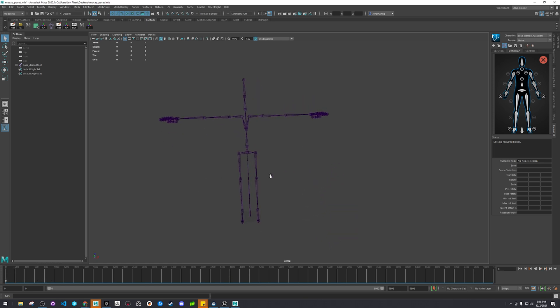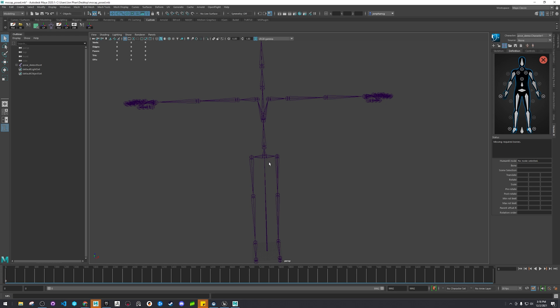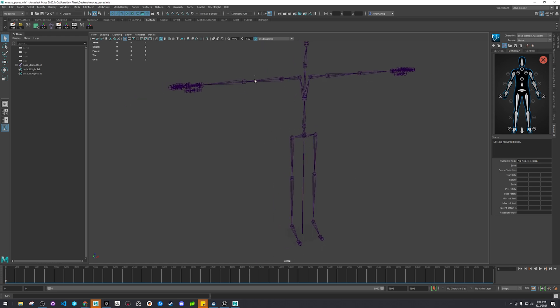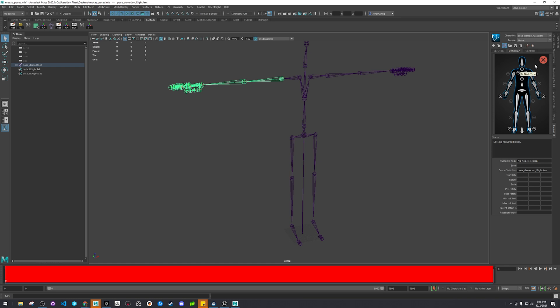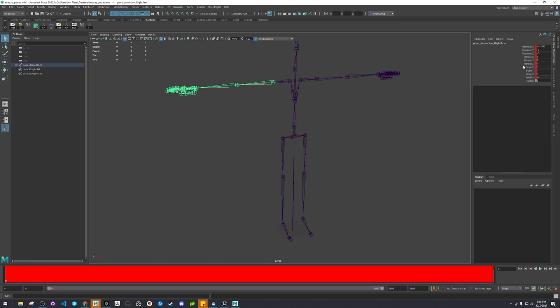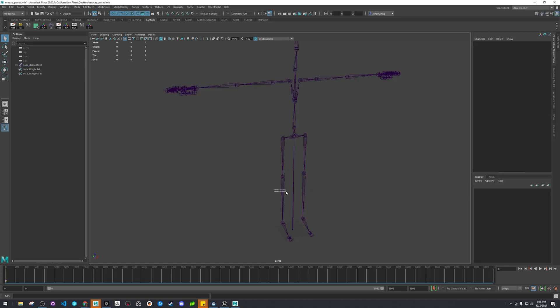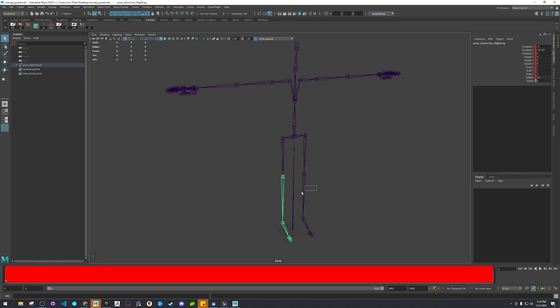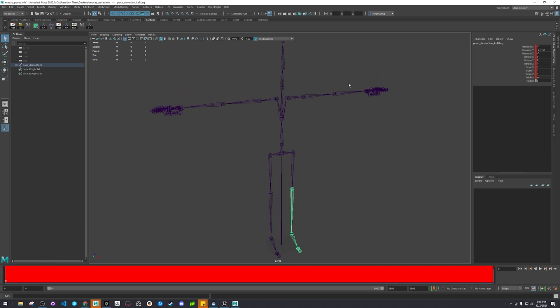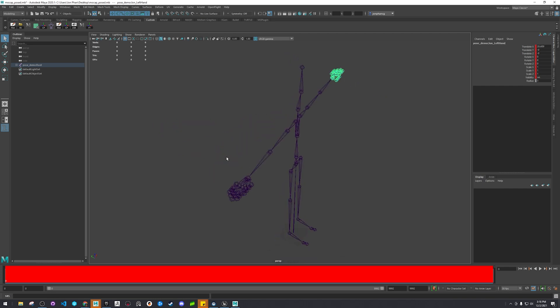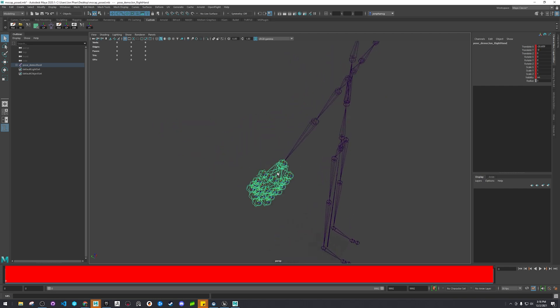So what I did was I went ahead and on the first frame, it doesn't matter which frame, I zeroed out all the joints and keyed it. This way, when I match the skeletons together, if the rotations are all zeroed, it should match up without too much effort.